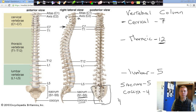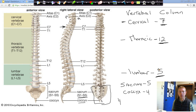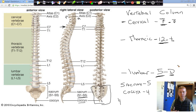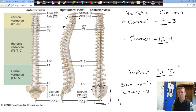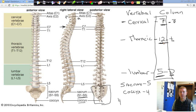A trick to help you remember the major pieces of your vertebral column — cervical, thoracic, and lumbar — is to think about meal times. Breakfast at seven, lunch at noon, and dinner at five o'clock. That helps you remember seven cervical, twelve thoracic, and five lumbar vertebrae, and know when to change regions as you count.